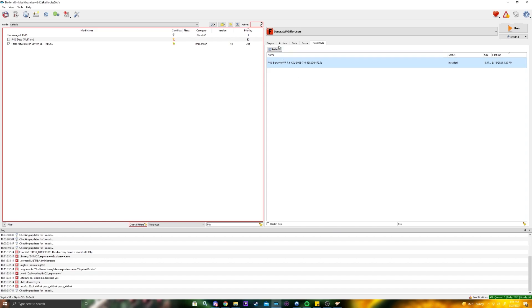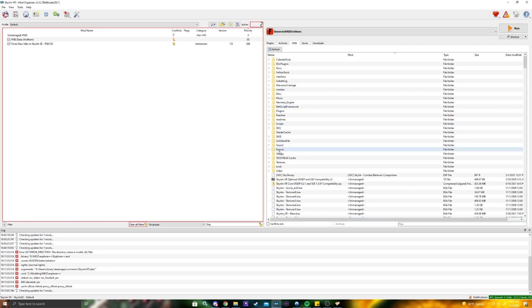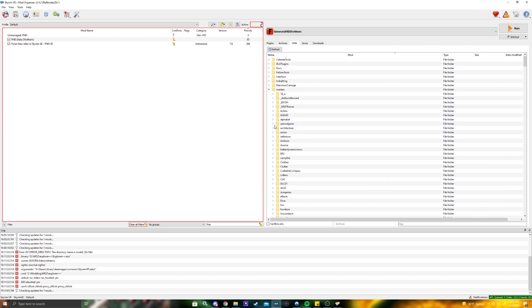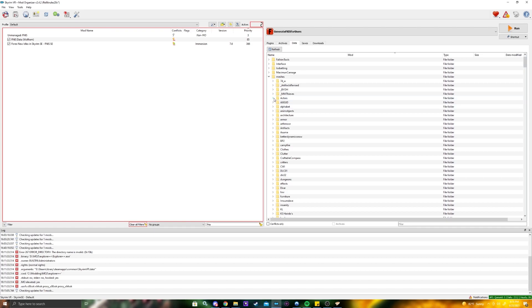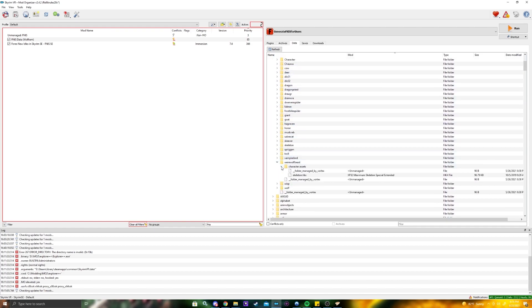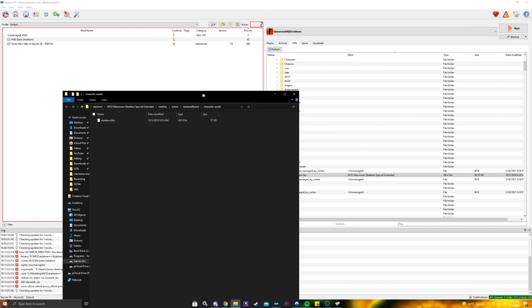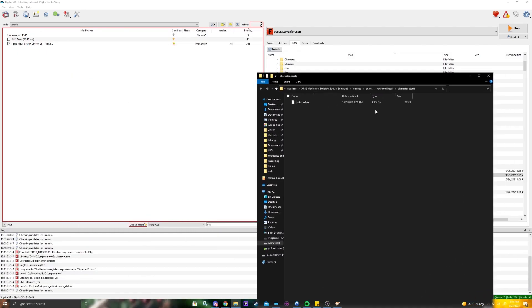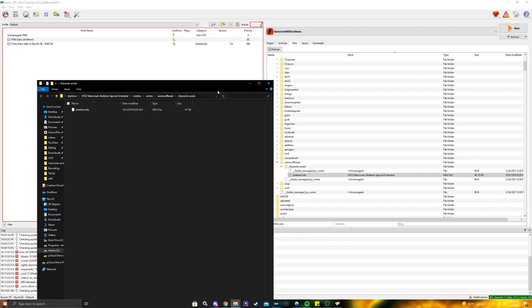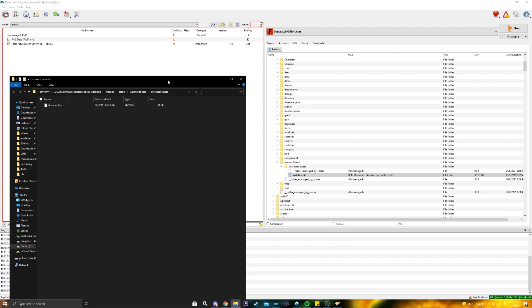I want to mention that with FNIS New Idles and Skyrim VR, there is something that messes up the werewolves in the game. Go to your meshes, then actors, werewolf beast, cast character assets, and reveal in explorer. There will be a .nif file — you want to delete that .nif file, because it will mess up your left hand in werewolf form. I don't know why it does this, but it hasn't been fixed. That's how you fix that issue.